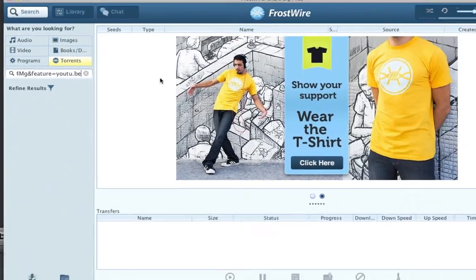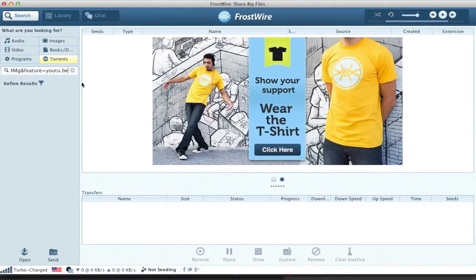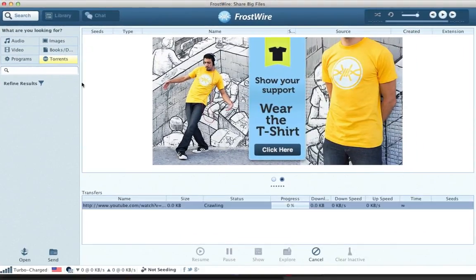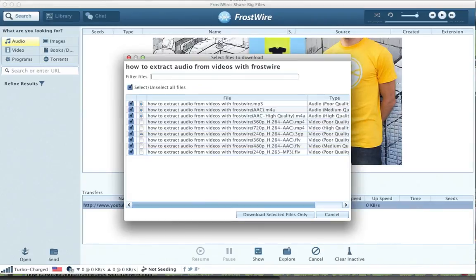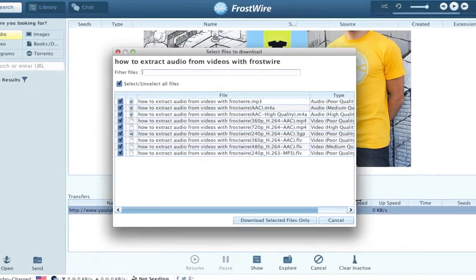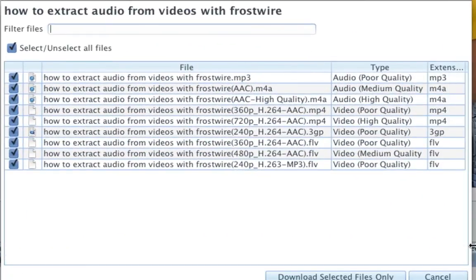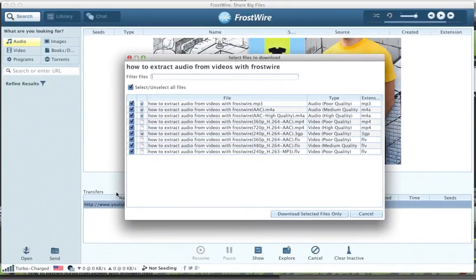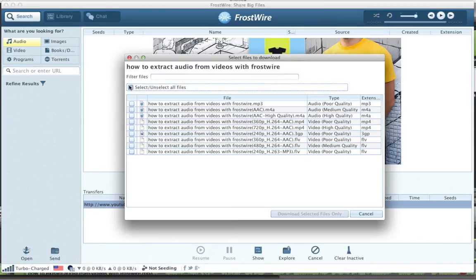FrostWire will present you with several download options. Try choosing the highest quality audio option available. Remember to use this FrostWire functionality only on your files and respect your local copyright laws.